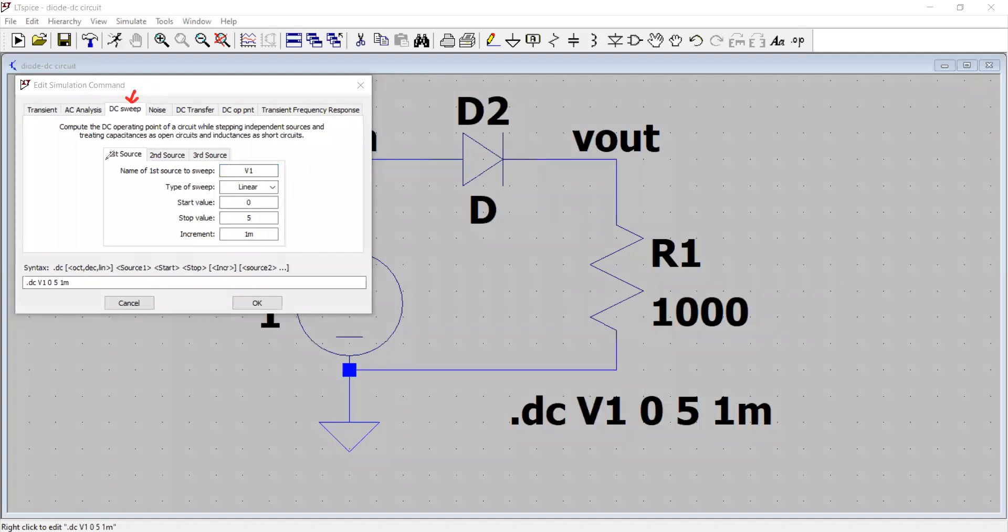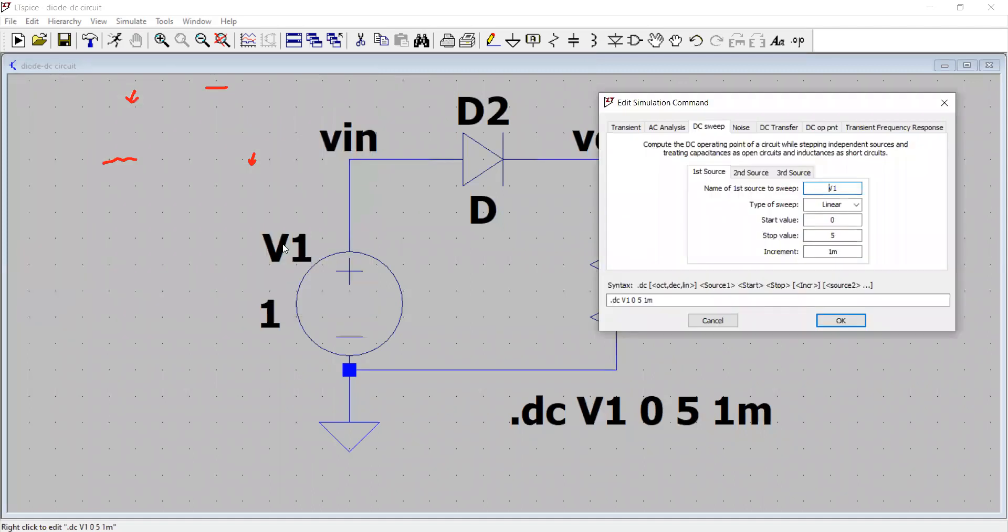So what we have done, we have chosen the first source, which is the name of the source is V1. So remember, the name of the source is V1. So what I'm trying to show you, this voltage source is V1 right here. This is the V1 voltage source. And so this is the V1 voltage source that we want to sweep right here.